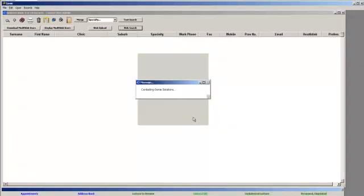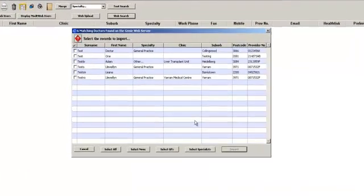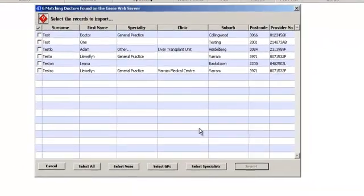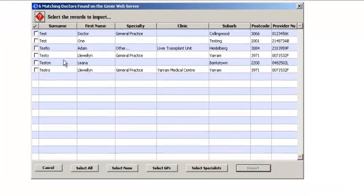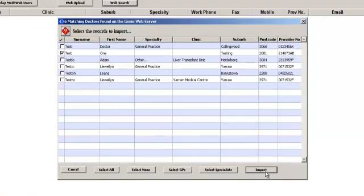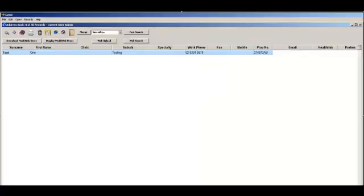Select the provider whose details you wish to download by putting a tick in the tick box next to their name. Then click on Import. This will download the provider details into your address book.